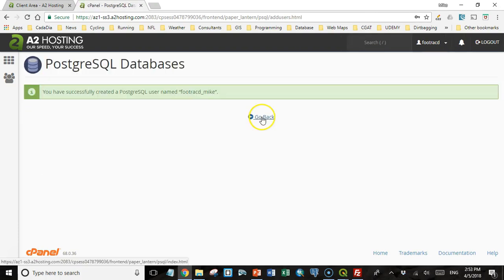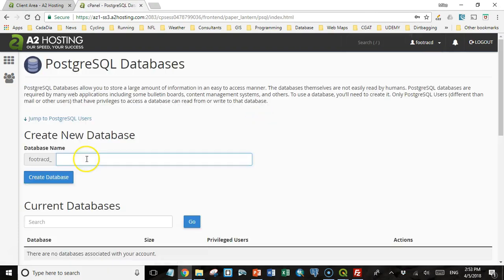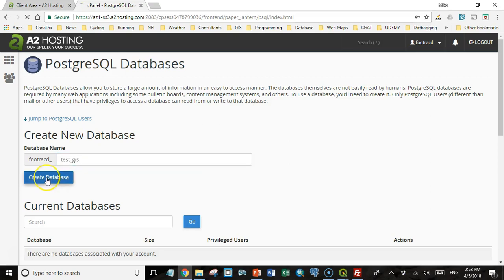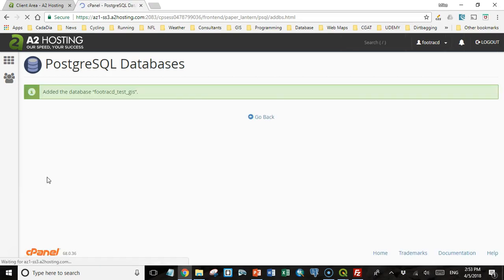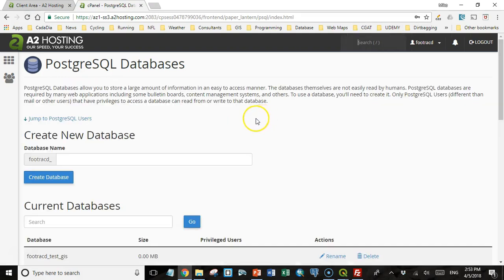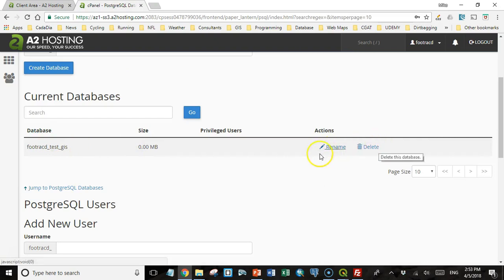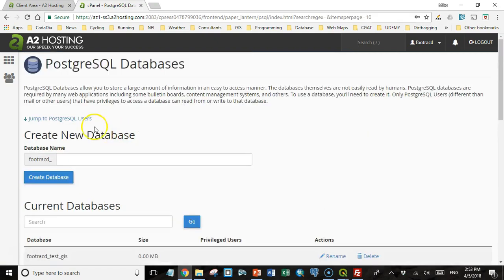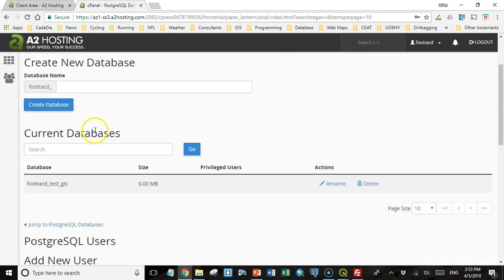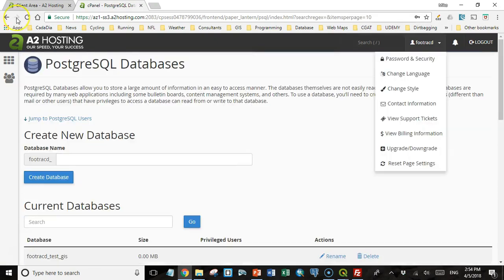It says I've successfully created the user, so that's good. And then I'm going to create a new database. I'm going to call that test underscore GIS, and click Create Database. So it tells us that it's added the database. So I can go back. And now you'll see it's listed here. You can rename it and delete it if you want. But we have a PostgreSQL database.